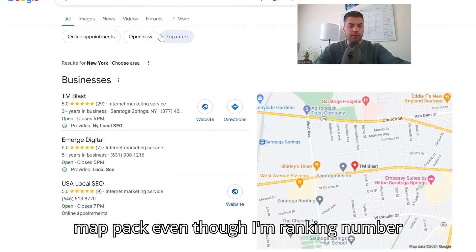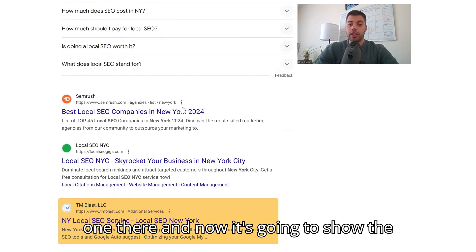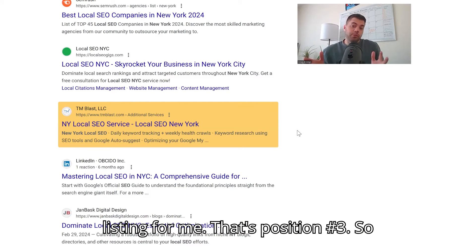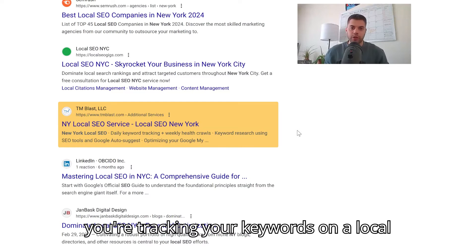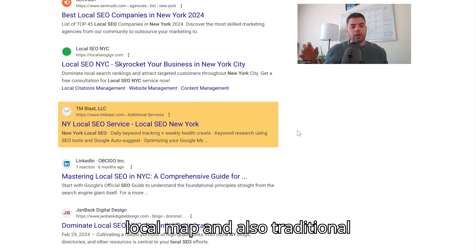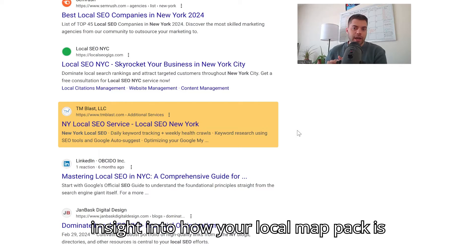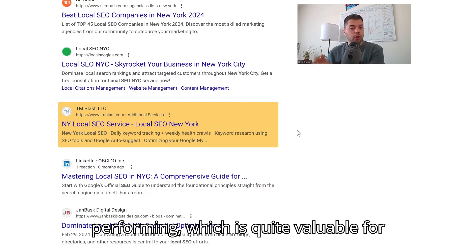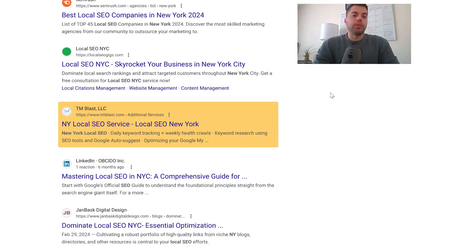I can click on the cached version of the Google SERP for the same keyword 'New York local SEO.' Everything is the same, but it's going to bypass the map pack — even though I'm ranking number one there — and show my traditional listing at position three. This is really important when tracking your keywords on a local basis within Google: track it both from the local map pack and also traditional results, because you'll get a lot of insight into how your local map pack is performing, which is quite valuable for local SEO.